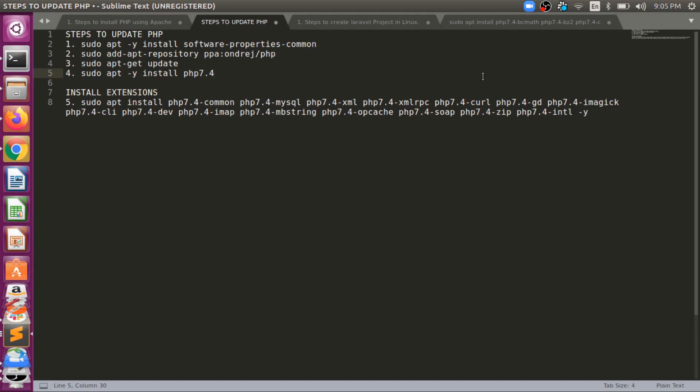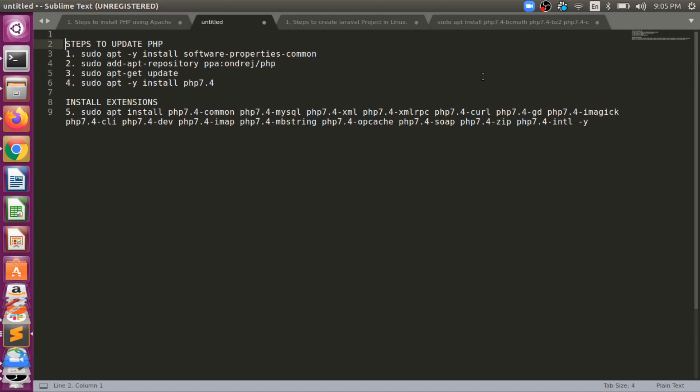The agenda of this video is to show you how we can upgrade PHP in our system. Currently I am using Ubuntu 16.04 LTS version which is 64 bit. So how can we install or upgrade?